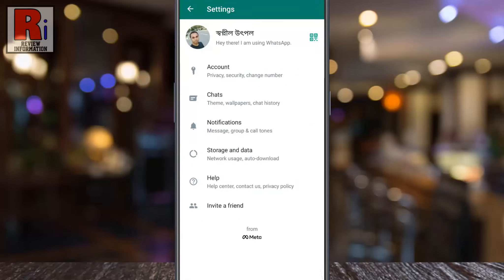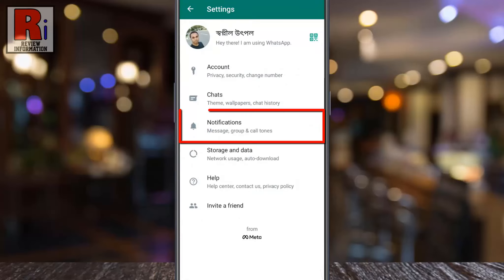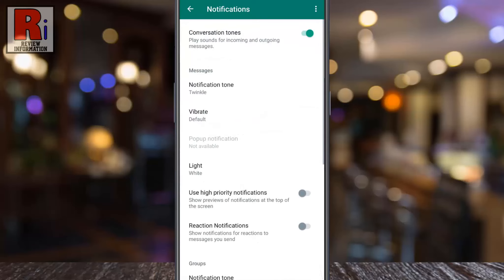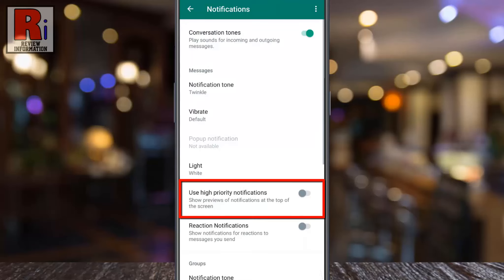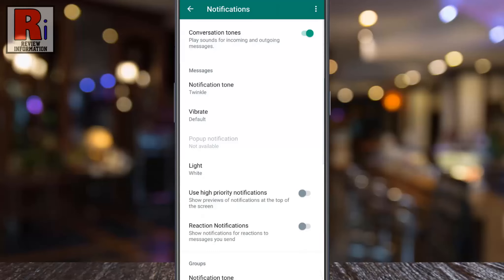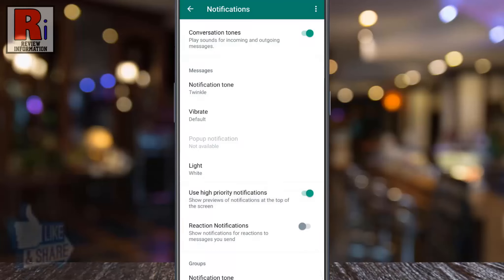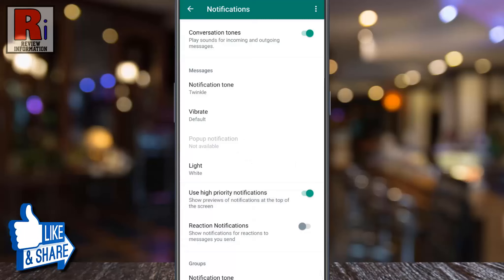Now go to notifications. Here you will find use high priority notifications. Simply tap the slider to enable this. From now on, WhatsApp will show previews of notifications at the top of the screen.